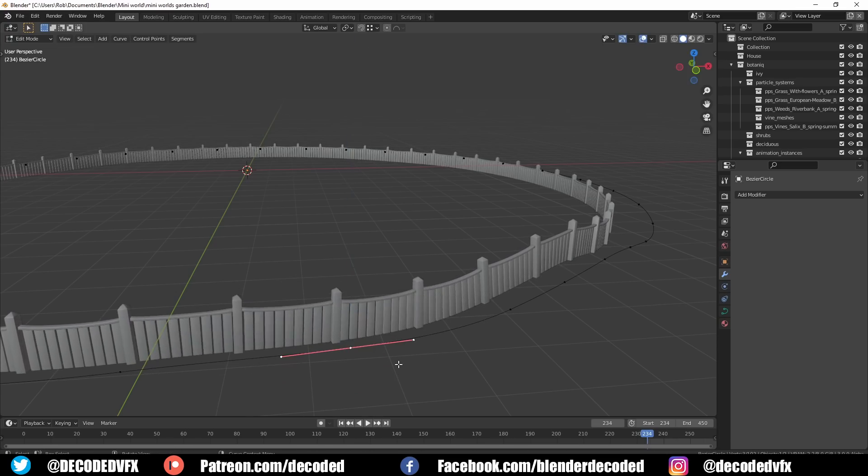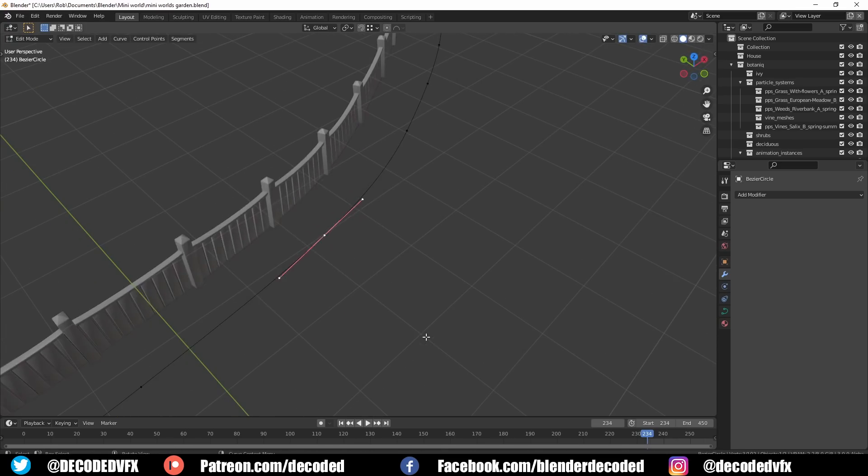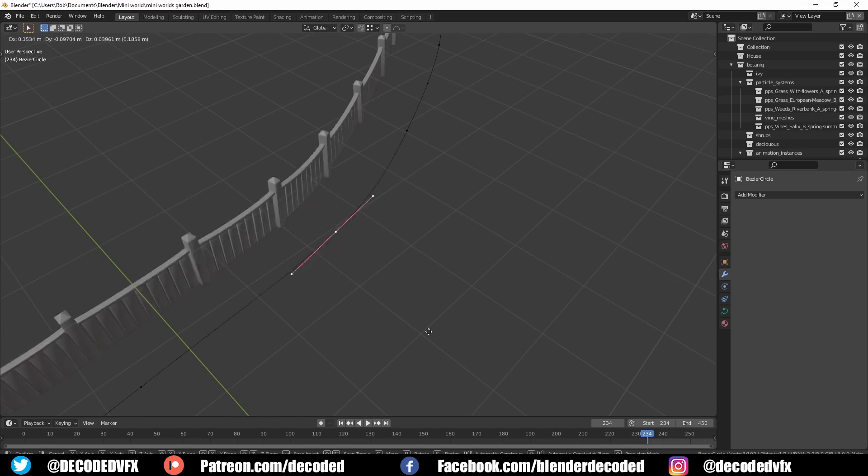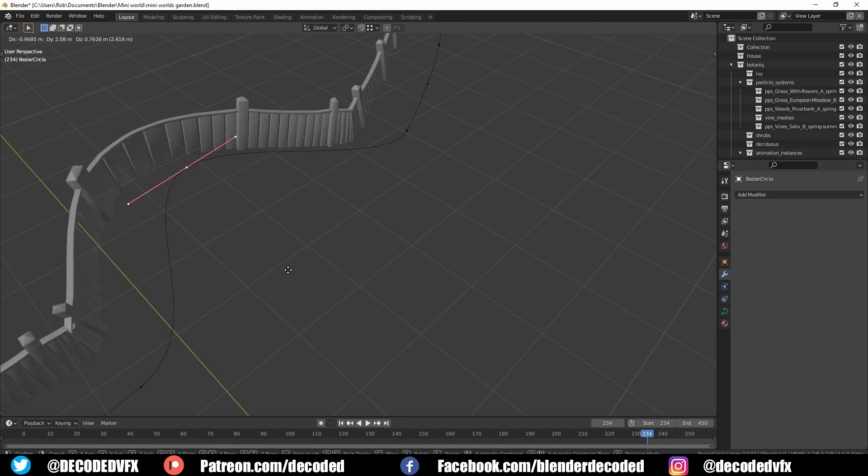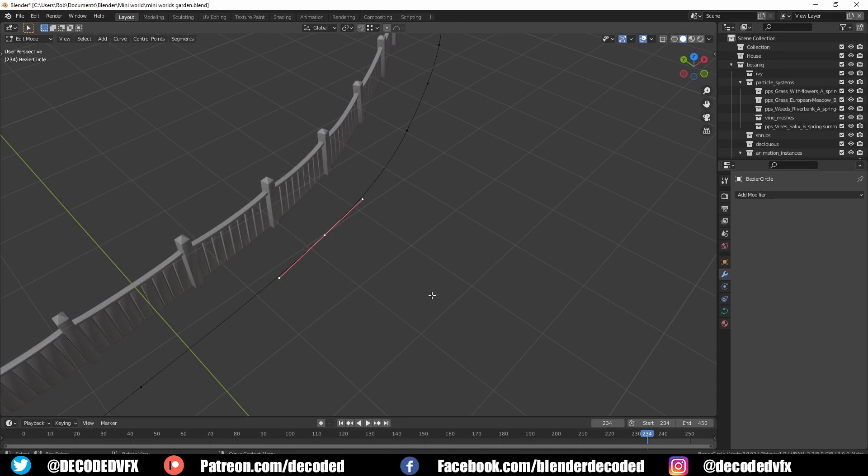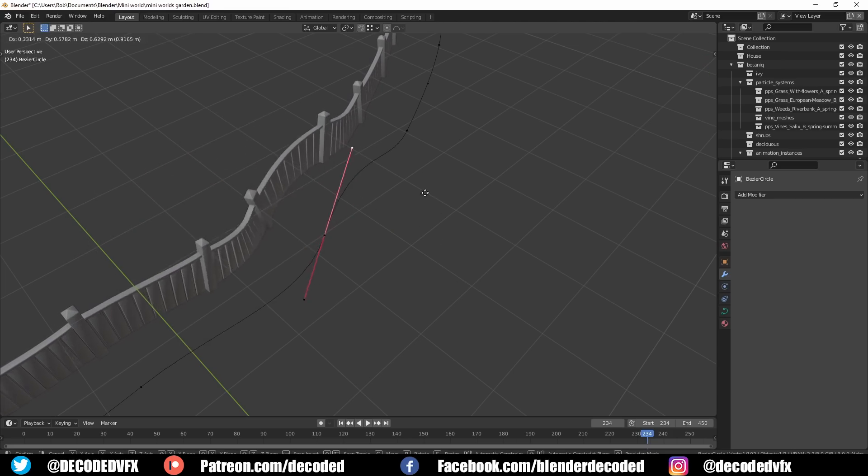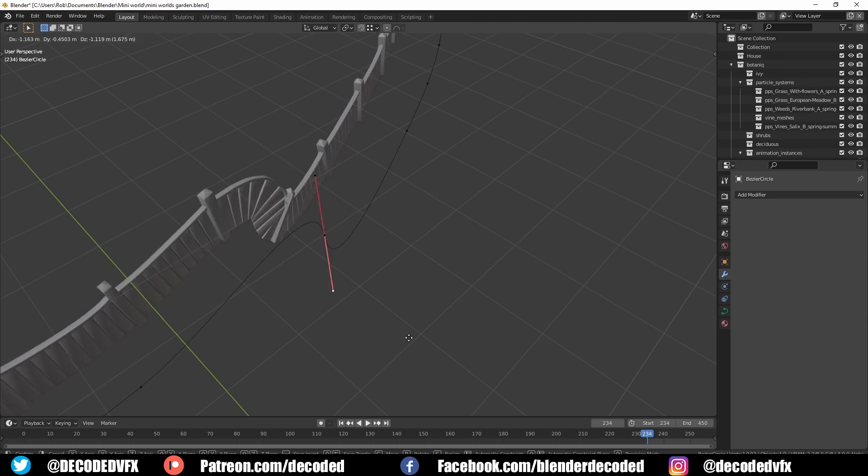One word of warning though, it is really important that the array object and the curve object have the exact same origin point or this isn't gonna work.